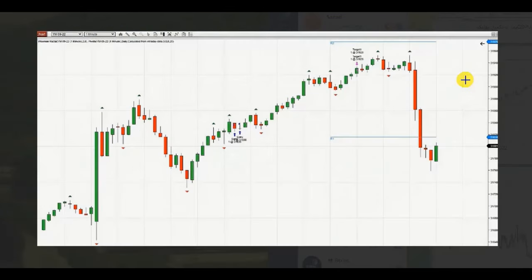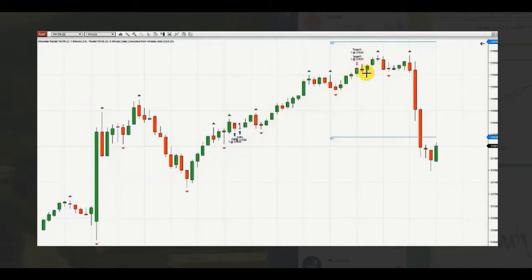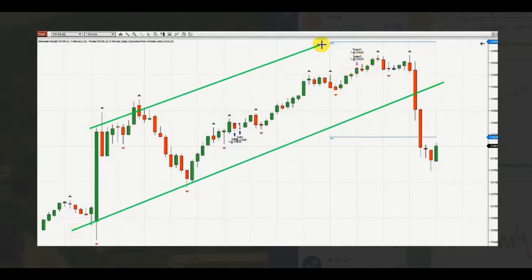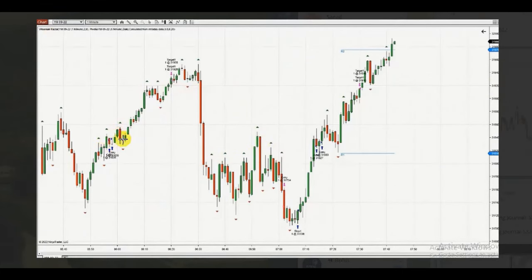The next series of trades are shared by Casra, our global instructor. He is longing the YM, which is the E-mini futures contract of the Dow Jones Industrial Average. His entry was here, exit here, and he's looking at a channel on the one-minute chart aligned with the higher time frame. It's a high-probability trading area with a good entry and exit — he took profit in this area.